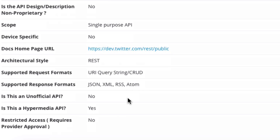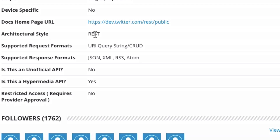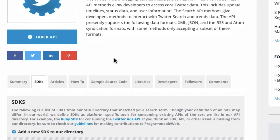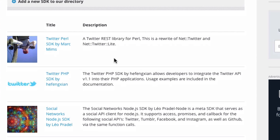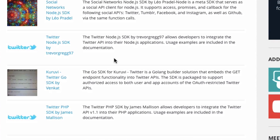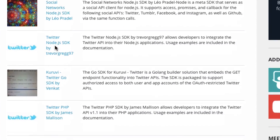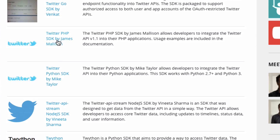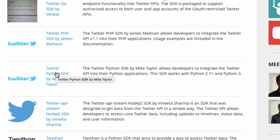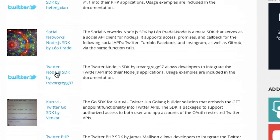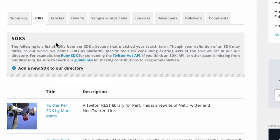Going back to the descriptions we were talking about earlier, we have the architectural style, supported request formats and response formats. We can also take you to the different SDKs that exist for an API — here are all the software development kits we have a record of for developing with specific languages. For example, here's the official PHP SDK that comes from a separate organization — it doesn't even come from Twitter. You can see which language the SDK is in and who the provider of that SDK is. We have lots of third-party organizations developing software tooling of this nature for very popular APIs like the Twitter APIs.